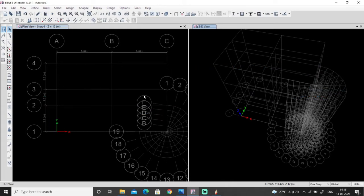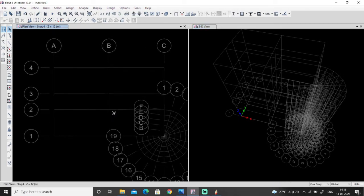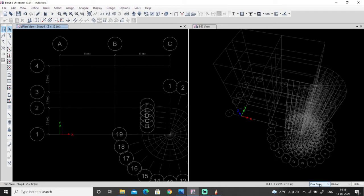Now in this video we will see how to draw the column, how to change the orientation of a column, or how to place the column perfectly in their position according to the plan. As you can see in this corner, there is one drop-down list: one story, all story, or similar story.